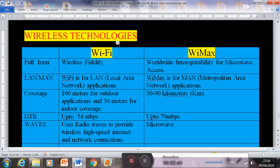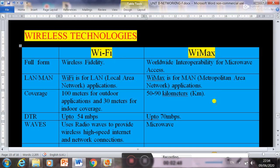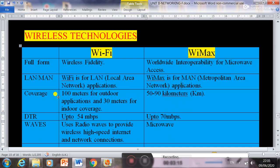Two wireless technologies: Wi-Fi and WiMax. Wi-Fi stands for Wireless Fidelity, and WiMax stands for Worldwide Interoperability for Microwave Access. Wi-Fi is generally used in buildings and offices as a LAN. WiMax is used for metropolitan area networks. Wi-Fi covers around 100 meters, whereas WiMax can cover 50 to 90 kilometers.